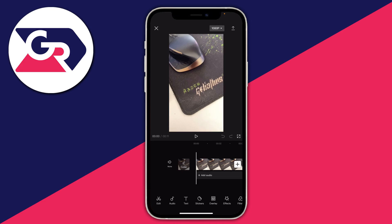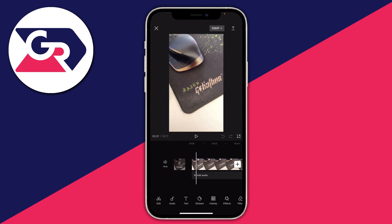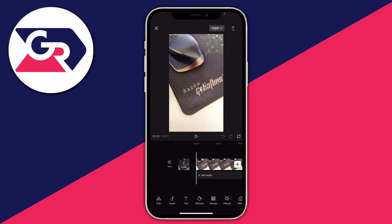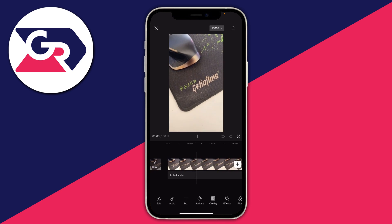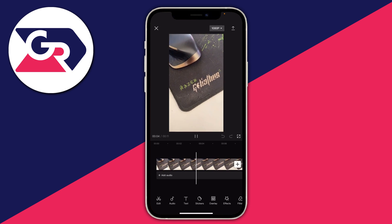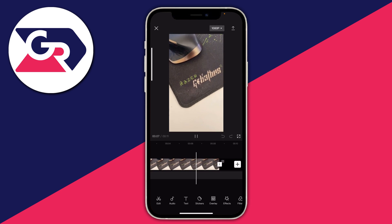Here we are in CapCut and I want to remove the sound or audio from this video and essentially mute it. There are a few different ways we can do it, but first let me quickly play the sound to you. This is a test video which I now want to mute and remove the audio from the background, so we just have the pure video playing.